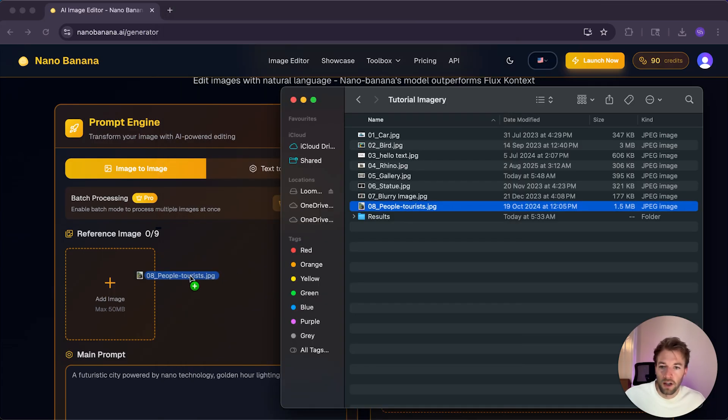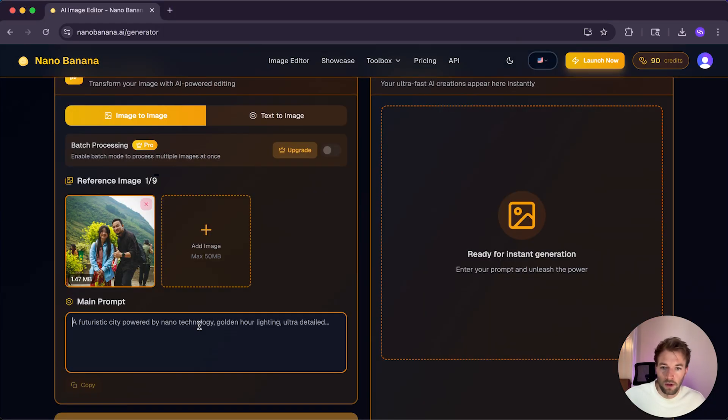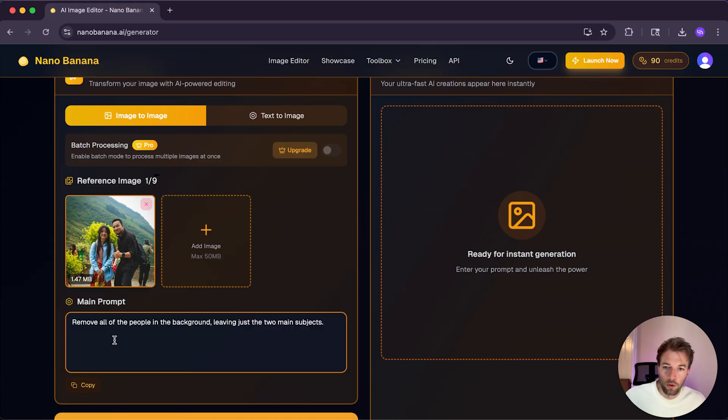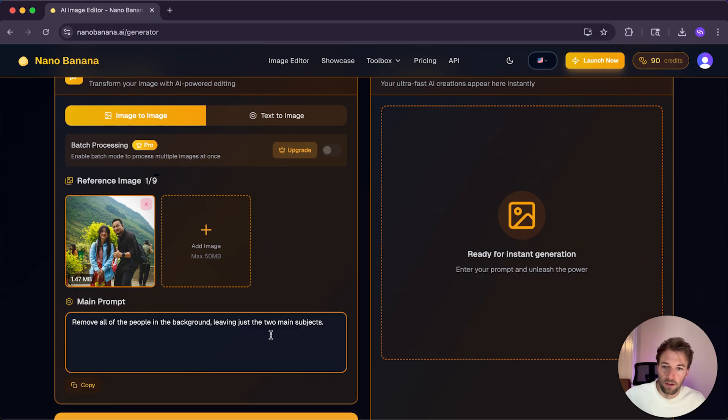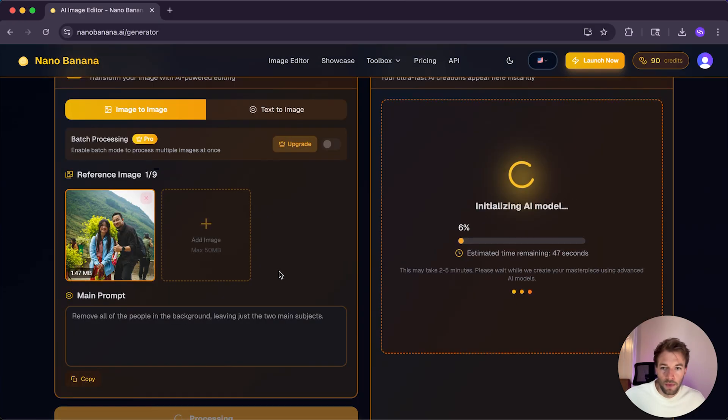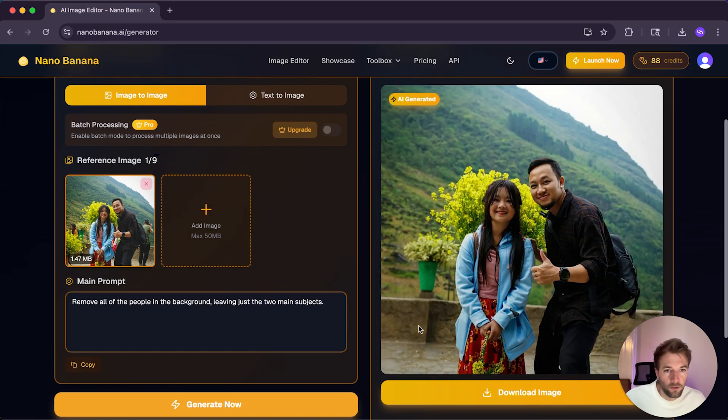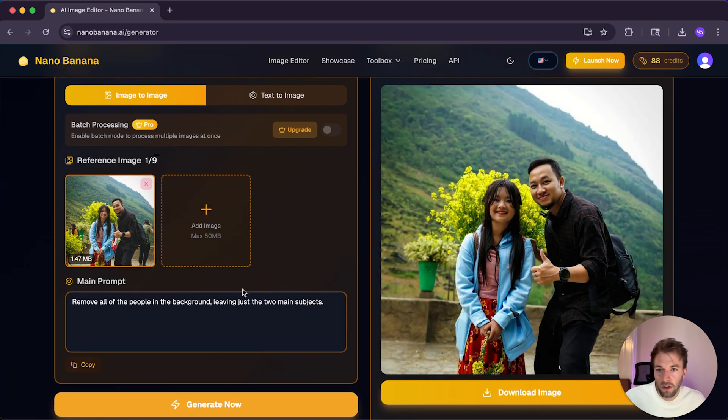So I'm going to upload this image. And then I'm going to paste this prompt. Remove all the people in the background, leaving just the two main subjects. And then click Generate. Now, if you want to know how to do this in Photoshop, I'll put the link to the tutorial on the video. And here is the final image.